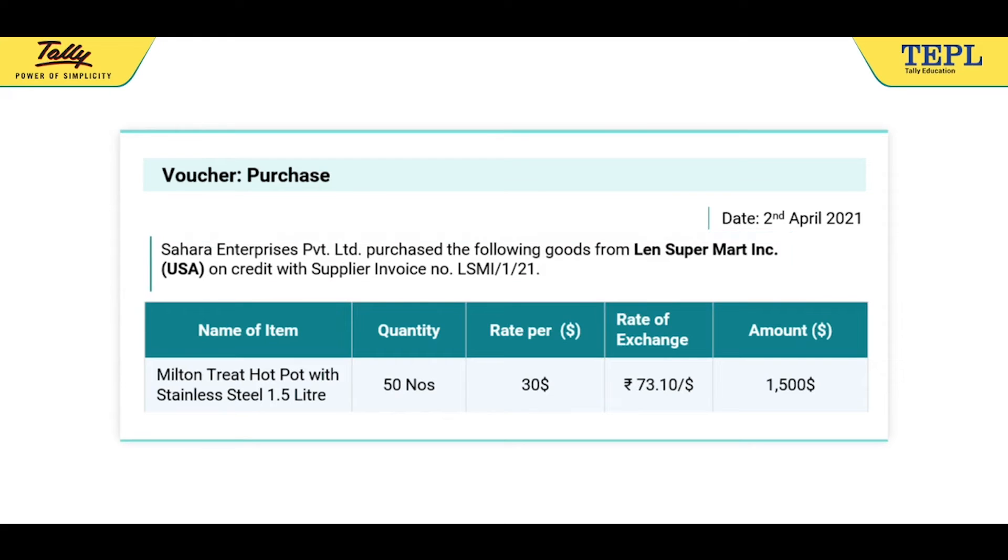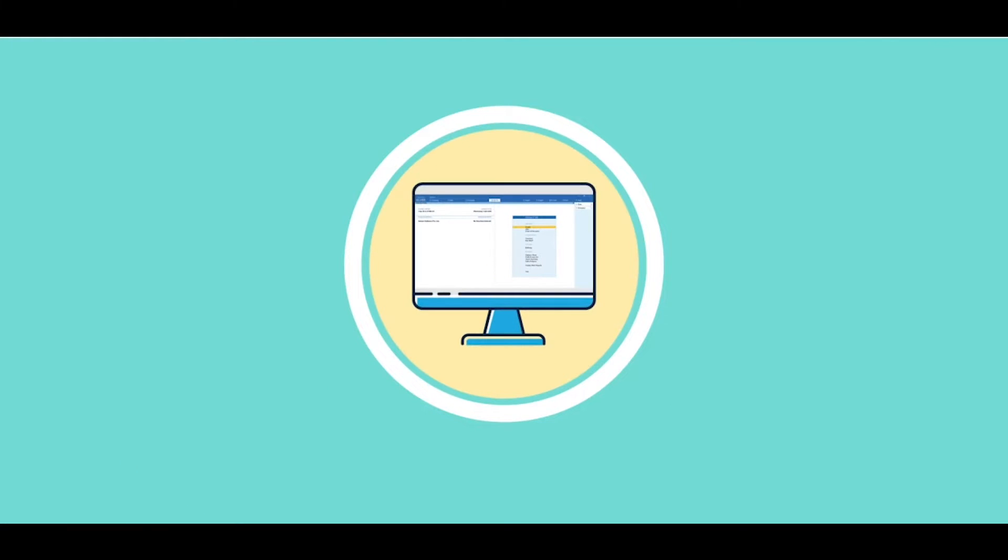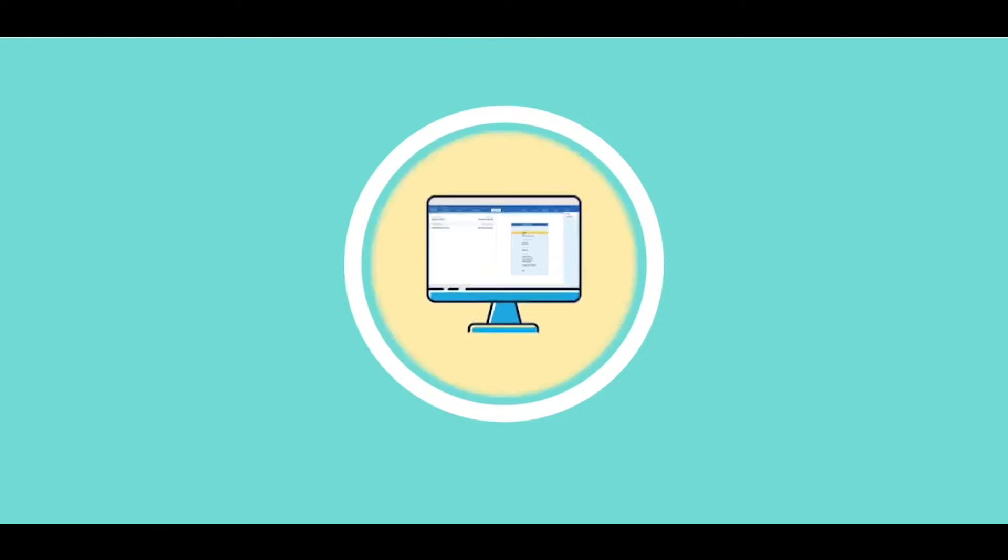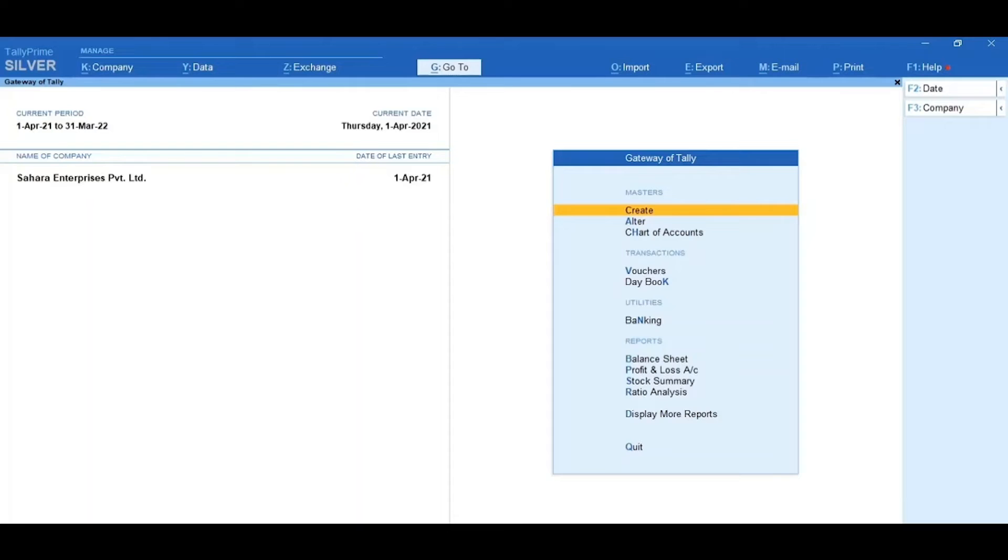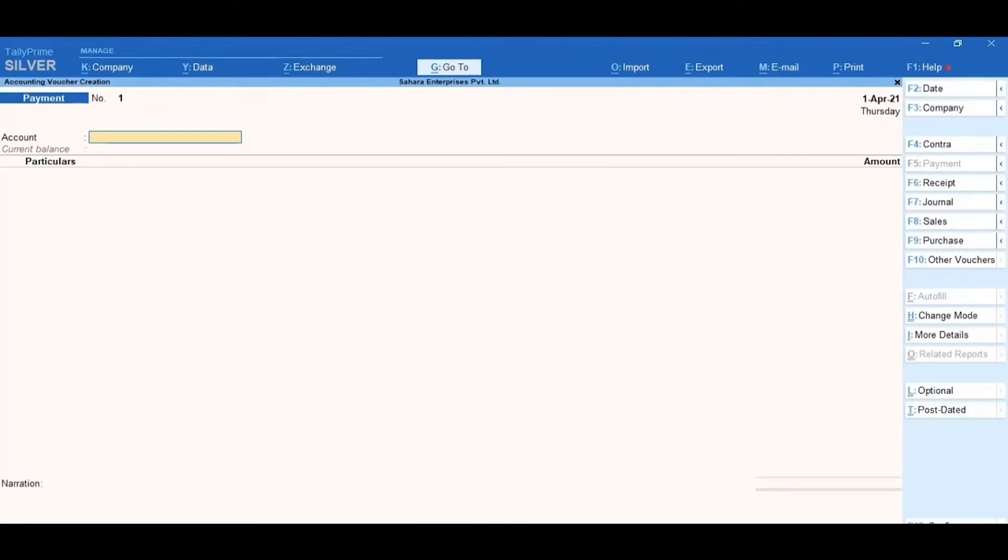Now, based on this, let's record the purchase transaction for accounting import of goods. To do so, from Gateway of Tally, click on Vouchers and then click F9 Purchase.